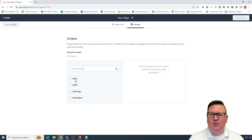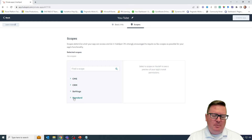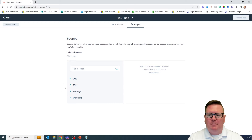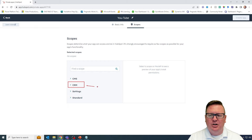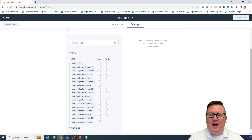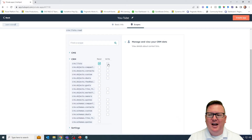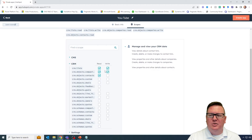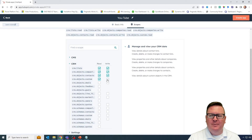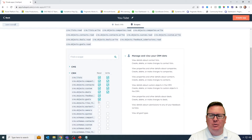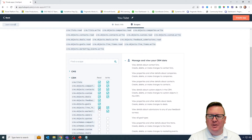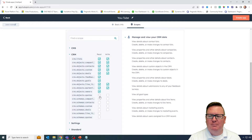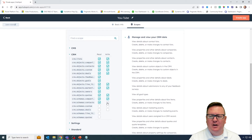You'll see there are four major sections where you can determine this private app's access. For the purposes of our video series, we're going to primarily focus on the CRM section right here. I'm going to expand the CRM section — what we're doing here is giving the private app access to either read data from these objects, write data, or perhaps both.